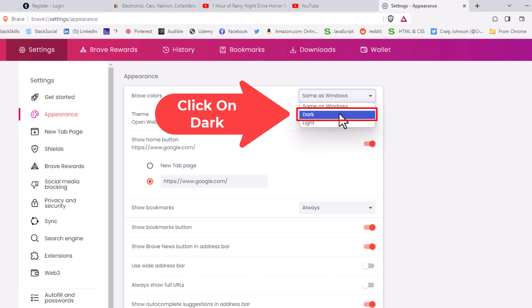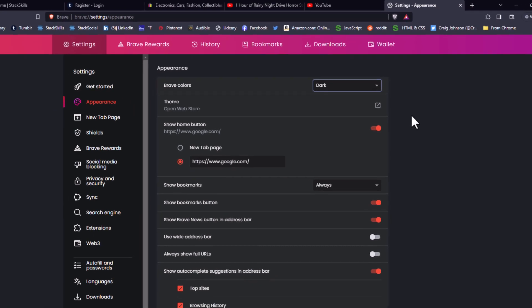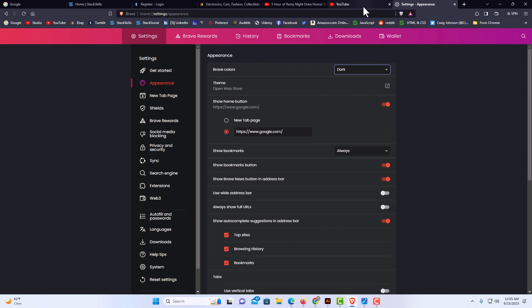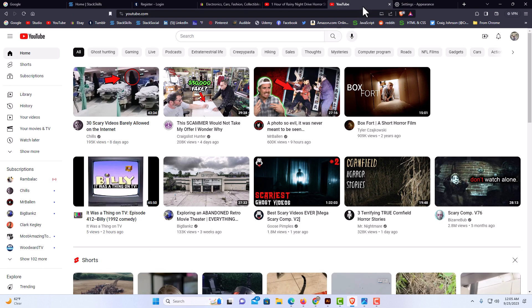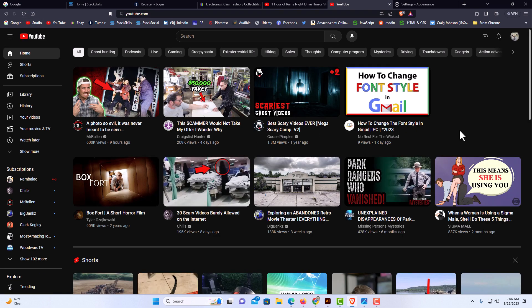And now you can see it has gone to dark mode. If I go back to YouTube and refresh, now YouTube is in dark mode. It doesn't work on every single website because every website is not set up to be dark mode enabled.